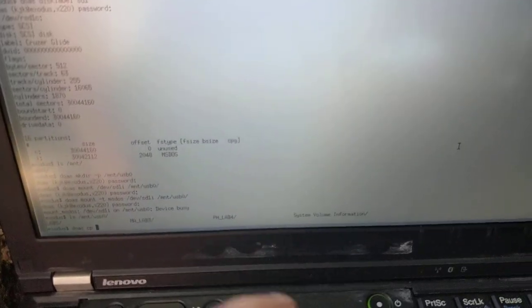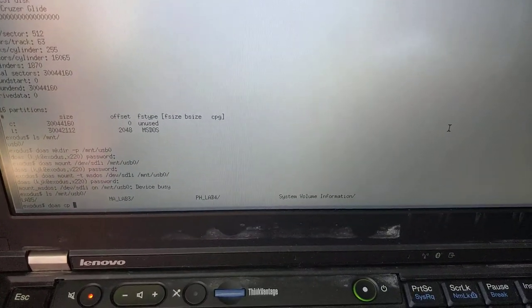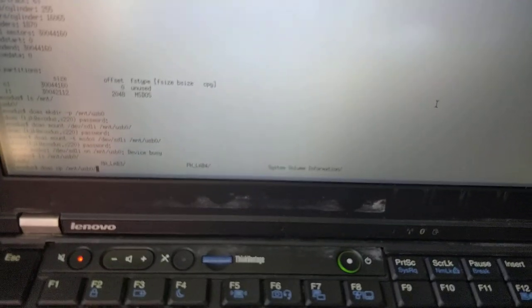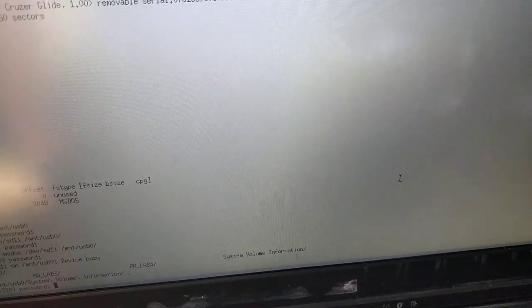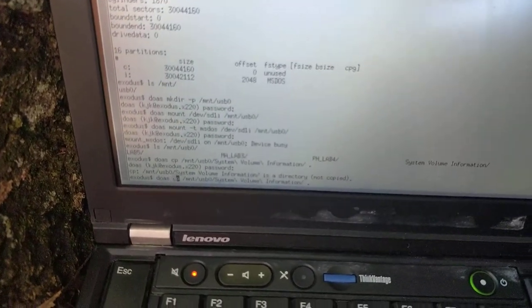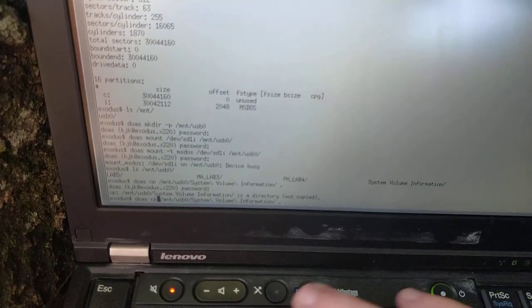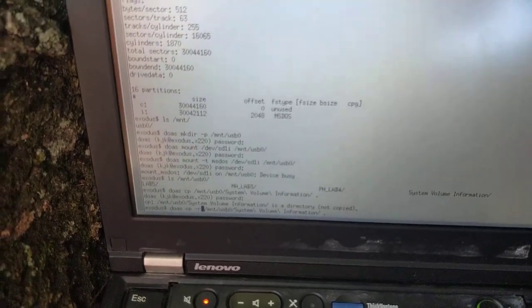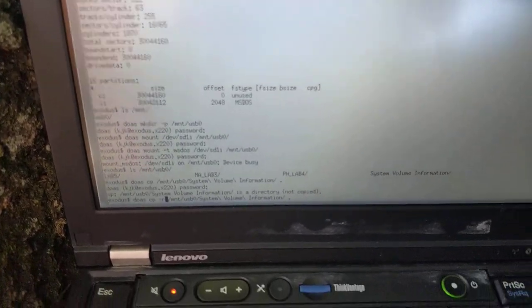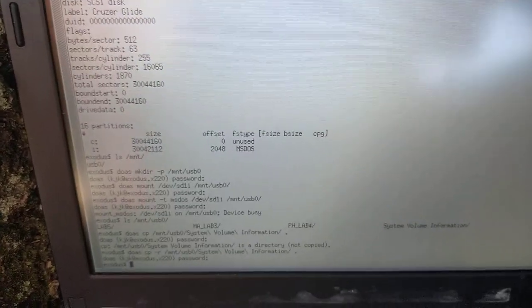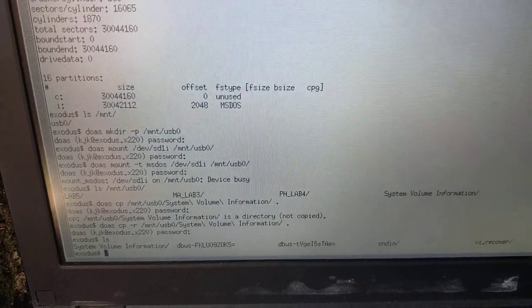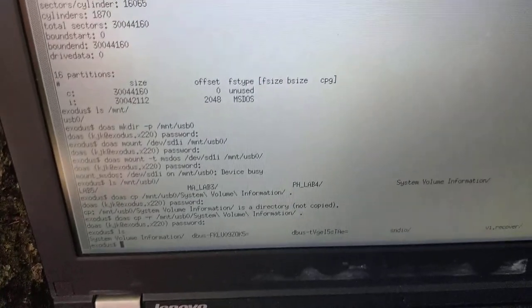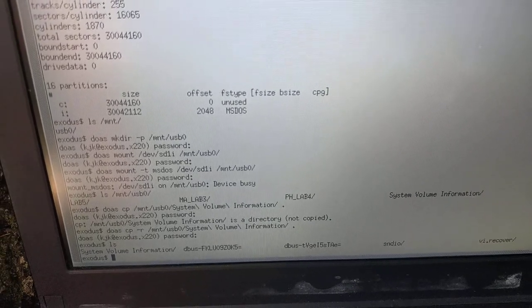So, I can do like doas copy /mnt/usb system volume information here. Put in the password. Oh, remember, you want to do -r if you're copying directories to recursively copy. And then if I just view the directory, I can see there's now System Volume Information copied to the directory /mnt now.